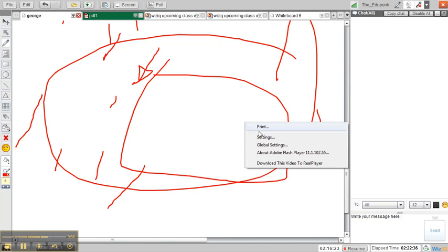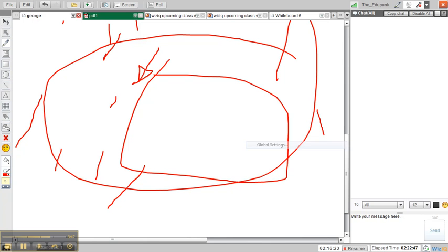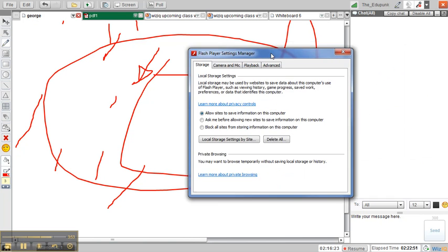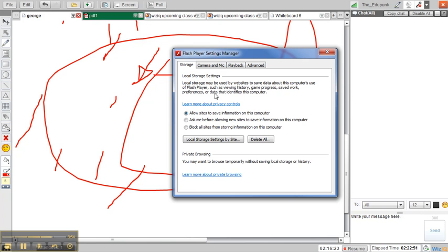There's another thing I want to look at under Global Settings. Once again, this is about Adobe Flash. Hopefully it's going to launch. Sometimes it goes slow. There it goes. It came outside of that window. I'm going to bring it in. I don't know anything about all of this, but the very last item, Advanced.